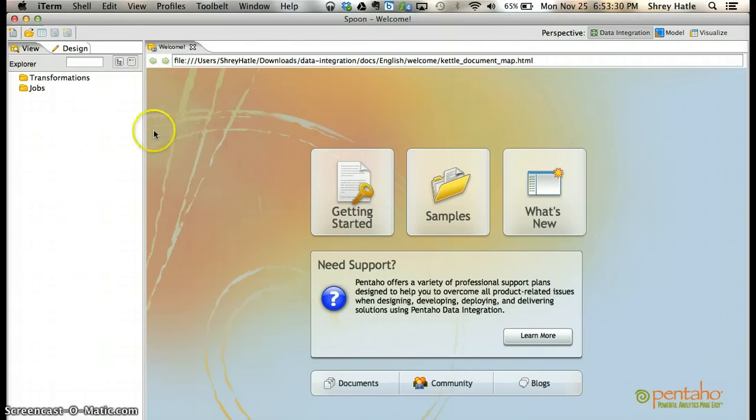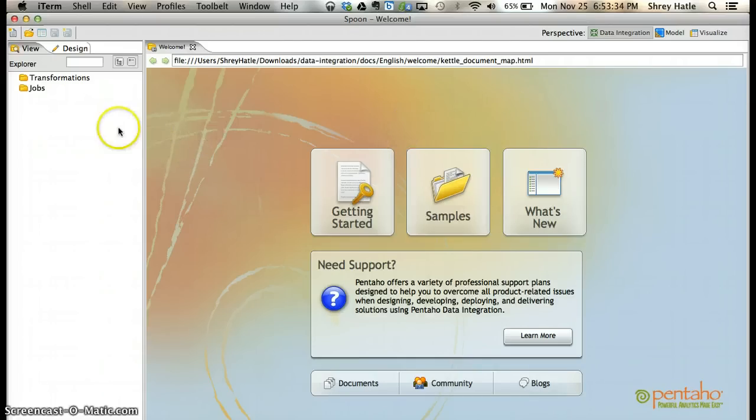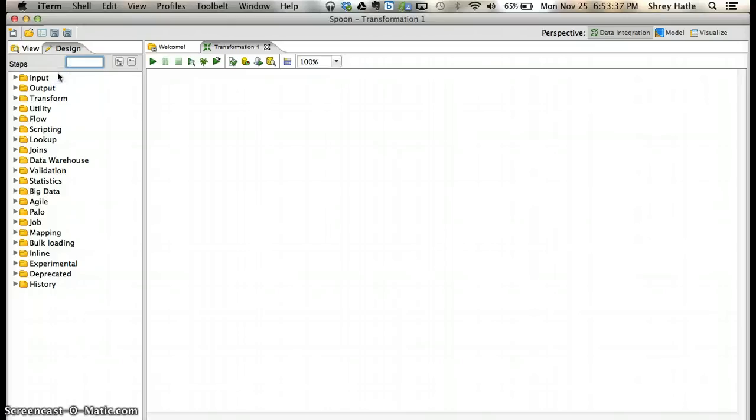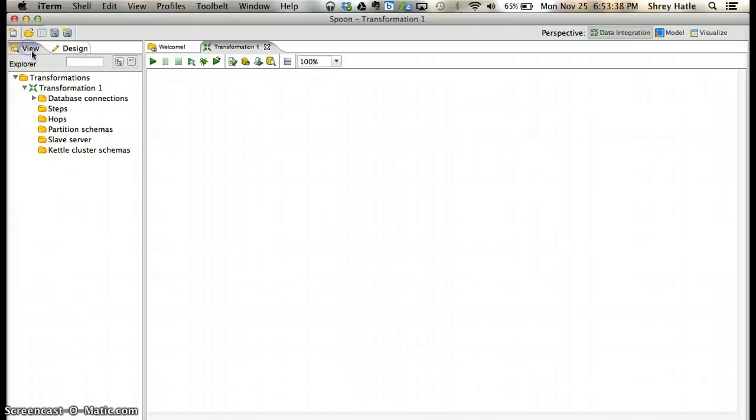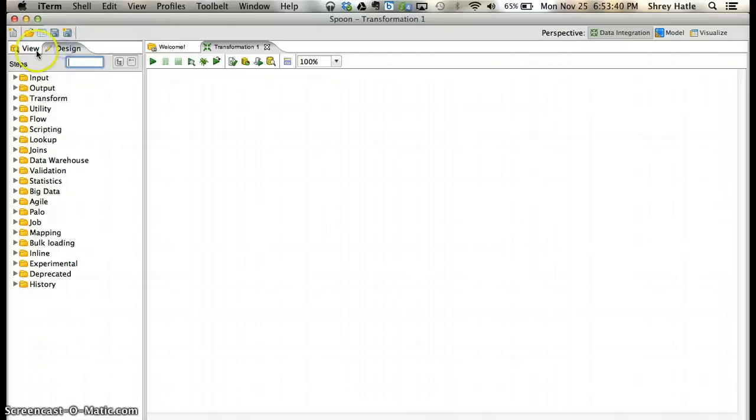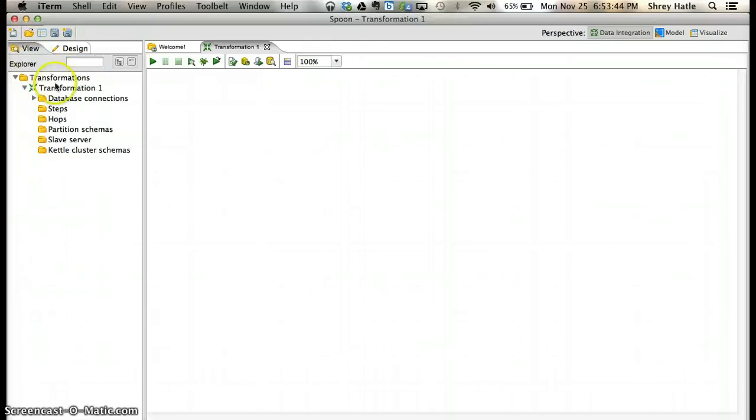This is fairly simple. Once you have Spoon started, just double-click on transformations. You'll notice it went directly to the design tab. Just click the view tab again.